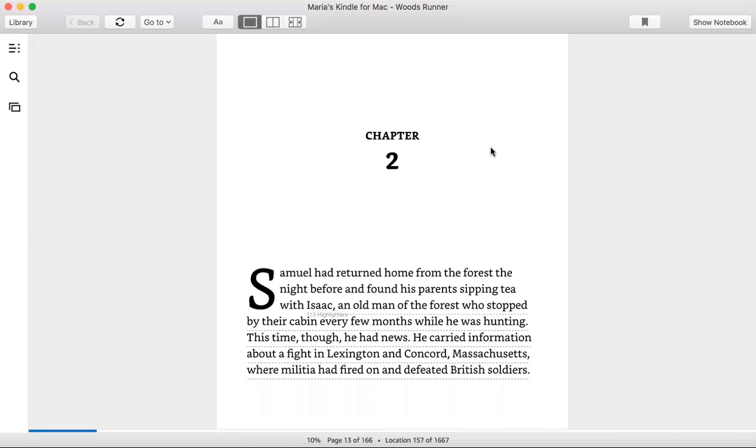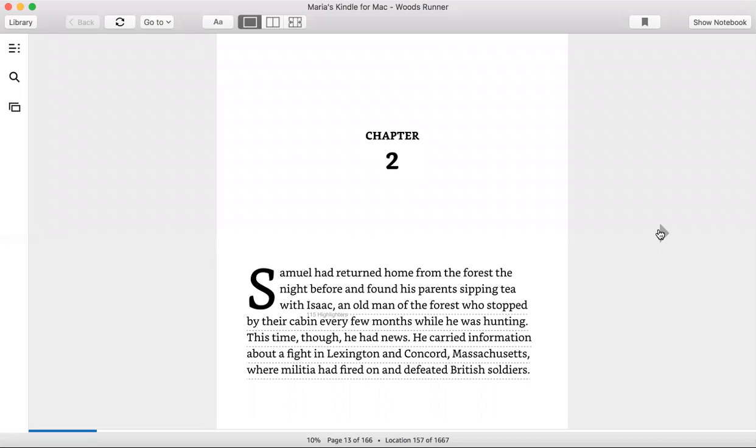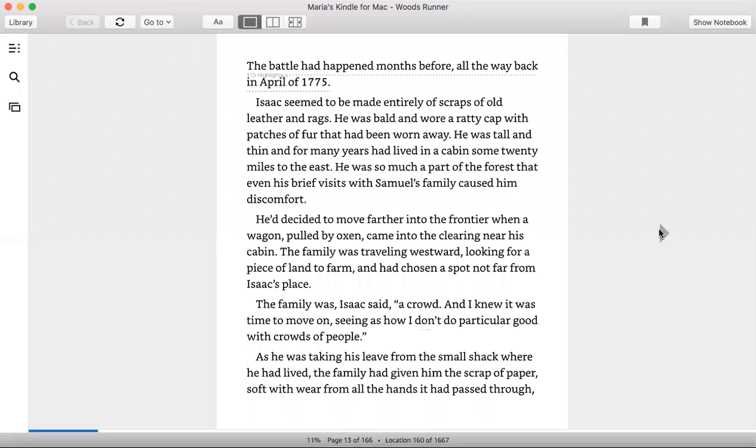This is a reading of Woods Runner by Gary Paulsen, Chapter Two. Samuel had returned from the forest the night before and found his parents sipping tea with Isaac, an old man of the forest who stopped by their cabin every few months while he was hunting. This time though, he had news. He carried information about a fight in Lexington and Concord, Massachusetts.